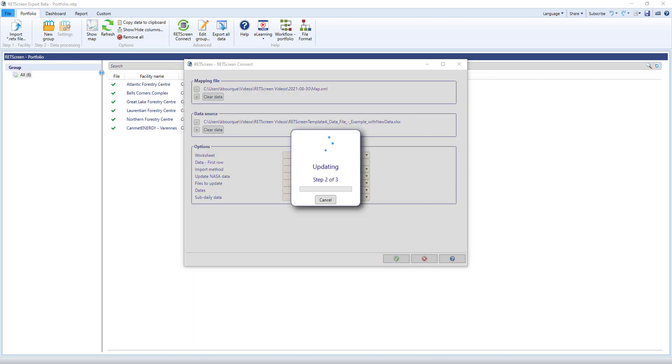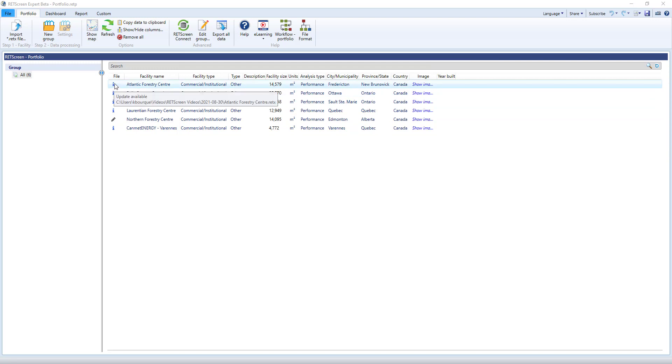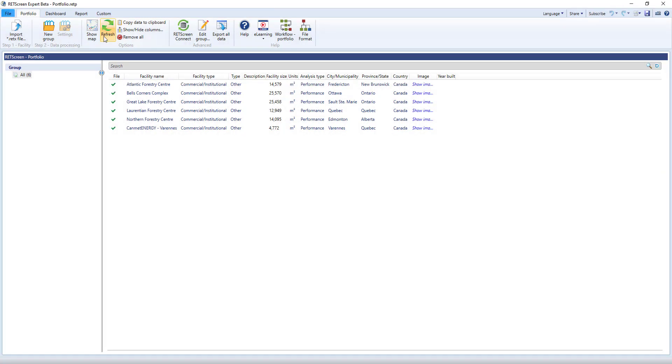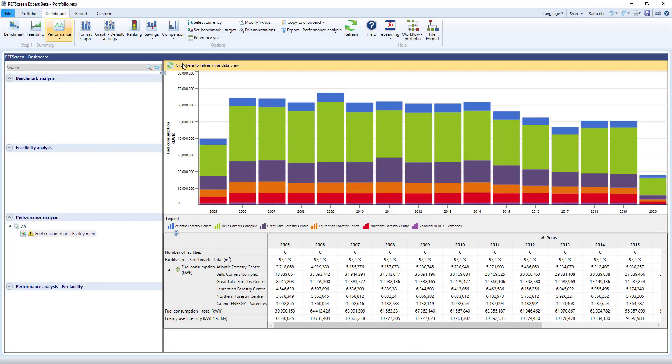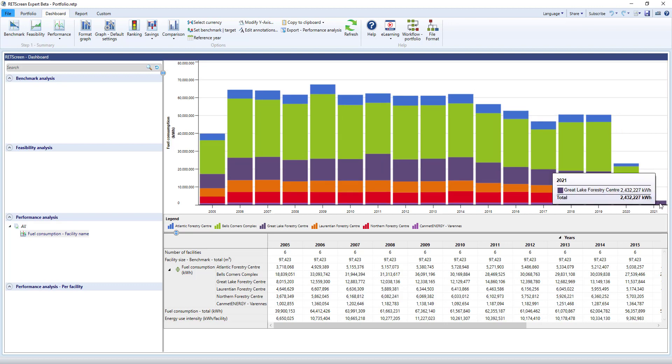I click on OK, and after a few moments the data has been added to the files. This icon tells me that RETScreen has noticed that new data is available in the file and is ready to update the portfolio. Clicking on Refresh, I update the portfolio, and notice how the new data has been added.